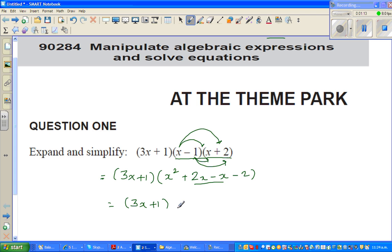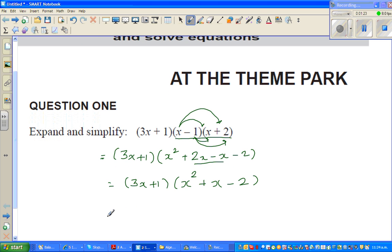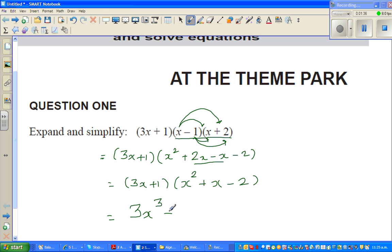So this simplifies to x squared plus x minus 2. Now I expand again: 3x with all three terms. 3x times x squared is 3x cubed, 3x times x is 3x squared, and 3x times minus 2 is minus 6x.